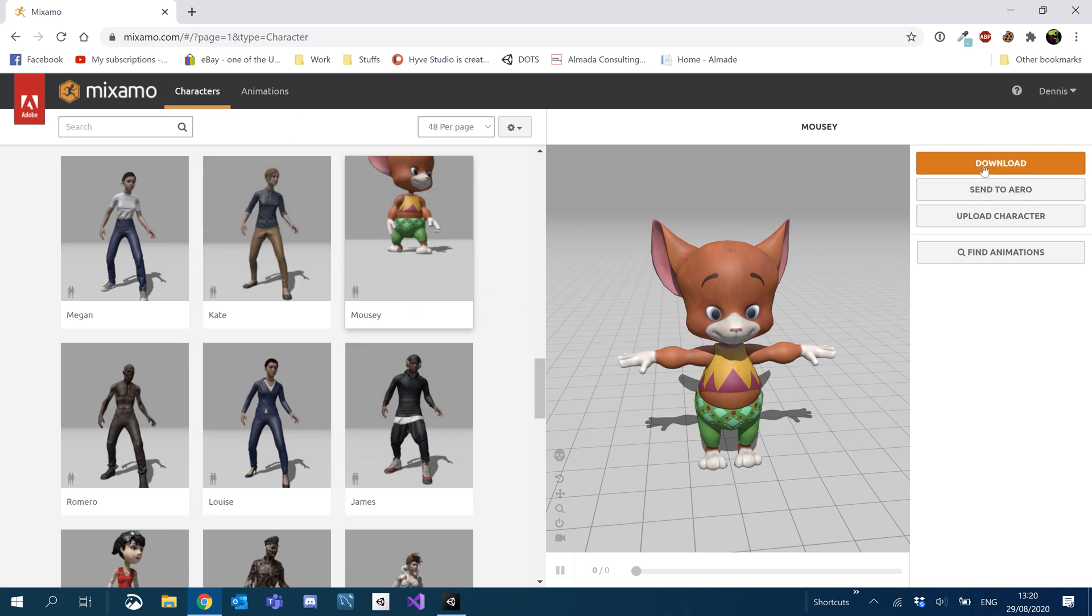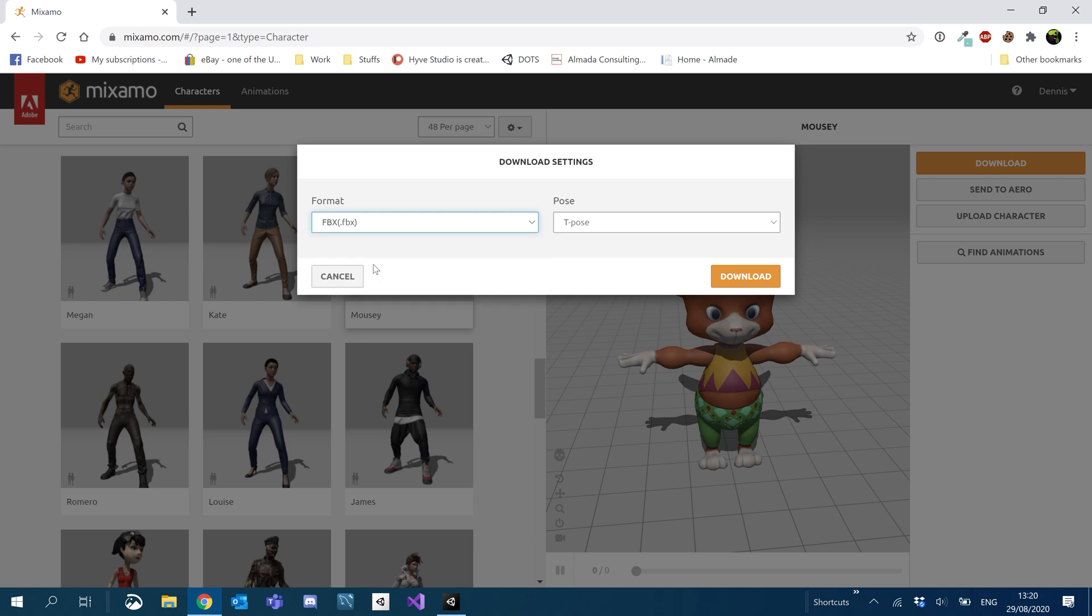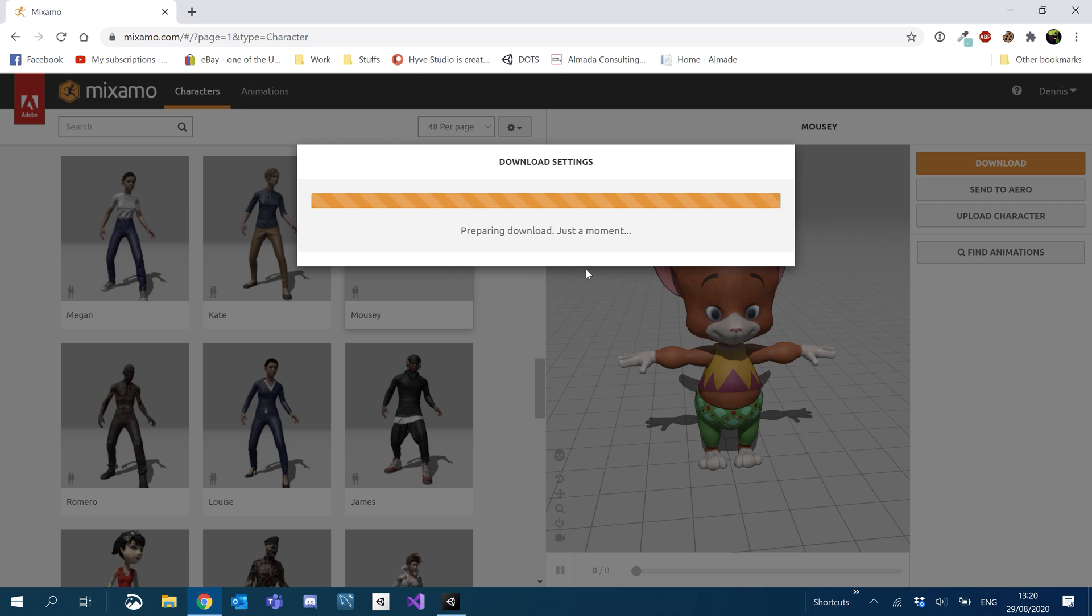So we'll download this character. So here format, what you want to do is you want to click that download and just go FBX for Unity. Don't worry about the pose. I usually just leave it in the T-pose and click download.